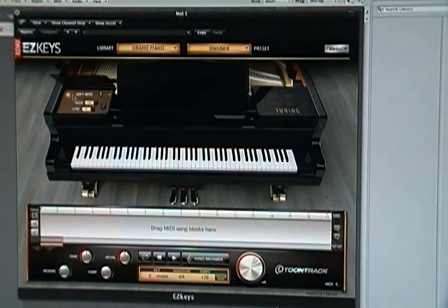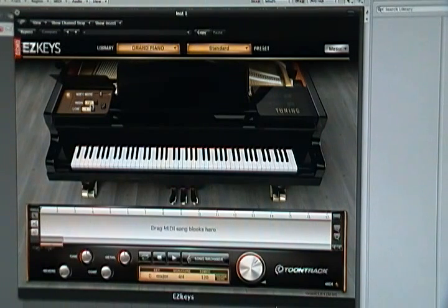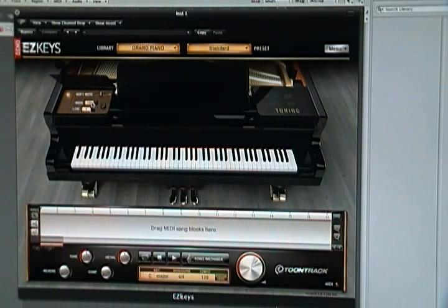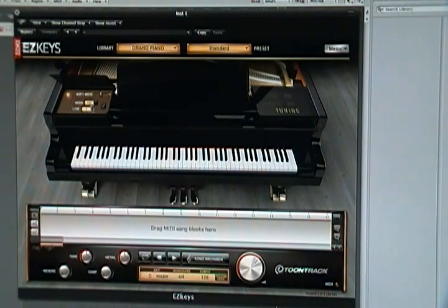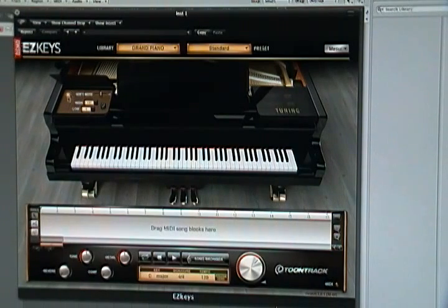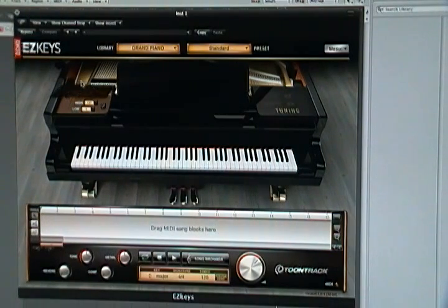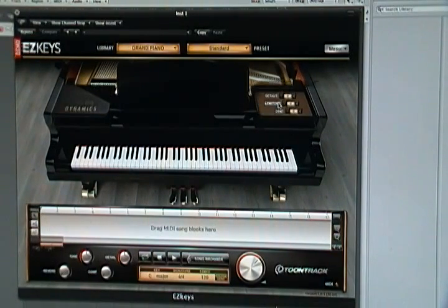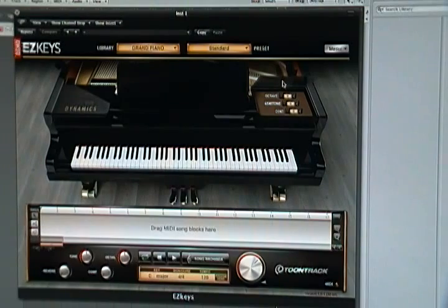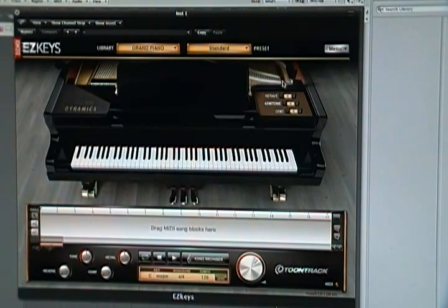Right here we've got these controls for dynamics. You can set the highest velocity to a lower level, or more of the lower velocity as well. Turn that off for now. We've got tuning if you want to go up semitones, octaves, whatever.